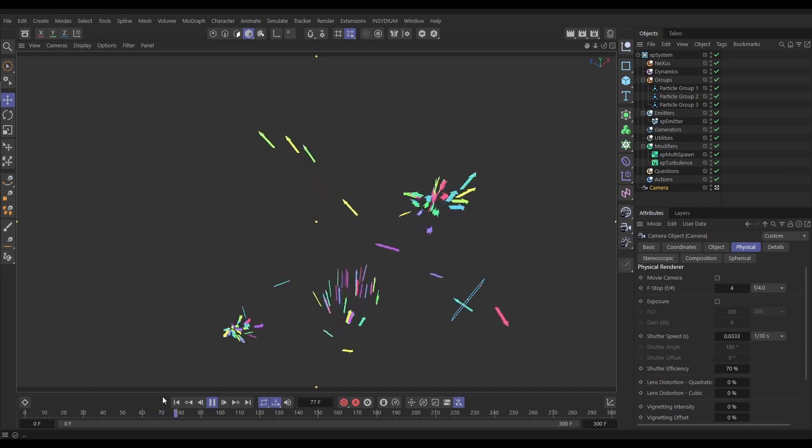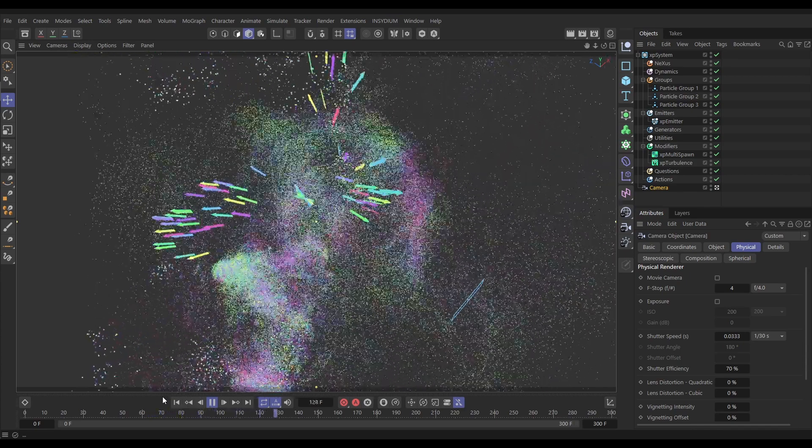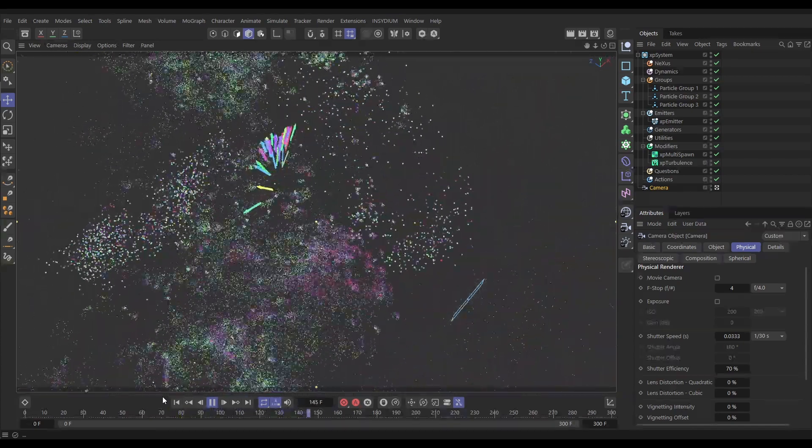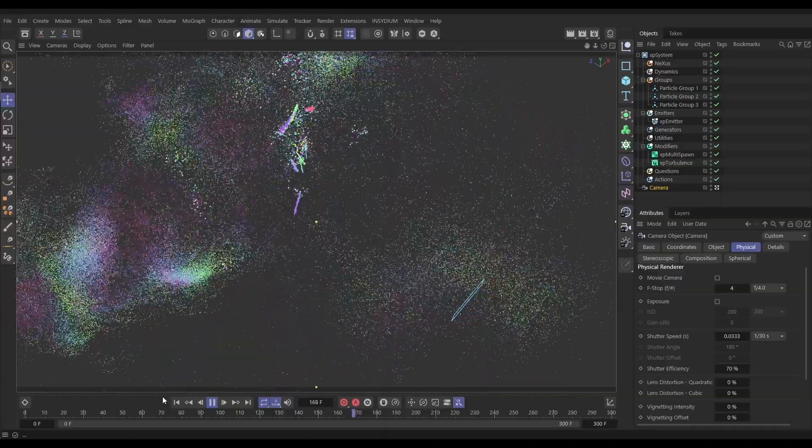Hi, this is Top Tip Tuesday and on today's video we've got a bit of a hidden gem actually. This is a modifier that enables you to instigate layers of spawning one after the other with particles using only one emitter.